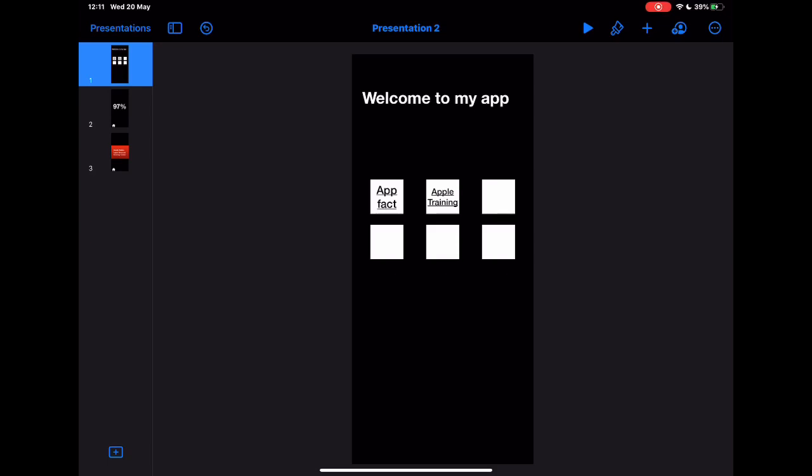So that's it. Really simple how to get started with app prototyping within Keynote.